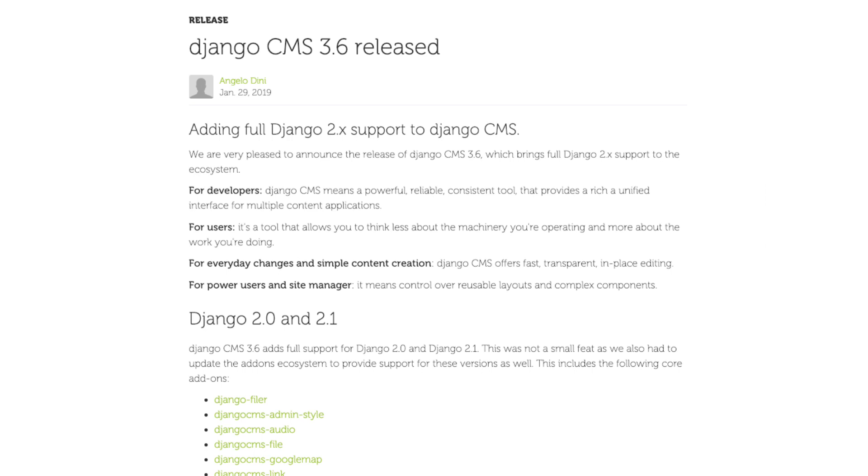We are very pleased to announce the release of Django CMS 3.6 which brings full Django 2 support. This was not a small feat as we had to update the add-ons ecosystem to provide support for Django 2 as well.